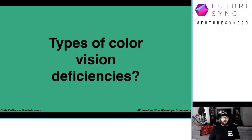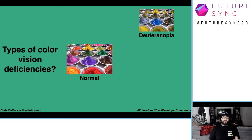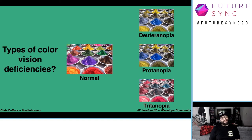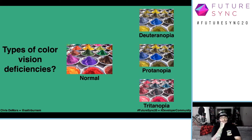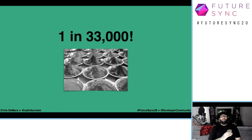What types of color vision deficiencies do people experience? We have deuteranopia, which is reduced sensitivity to green light and is the most common type. We have protanopia, which is reduced sensitivity to red light. And we have tritanopia, which is reduced sensitivity to blue light — it is extremely rare. And finally, there is monochromatic color vision deficiency, where people see only in shades of gray. It is the rarest type — one in 33,000 people around the world have this.